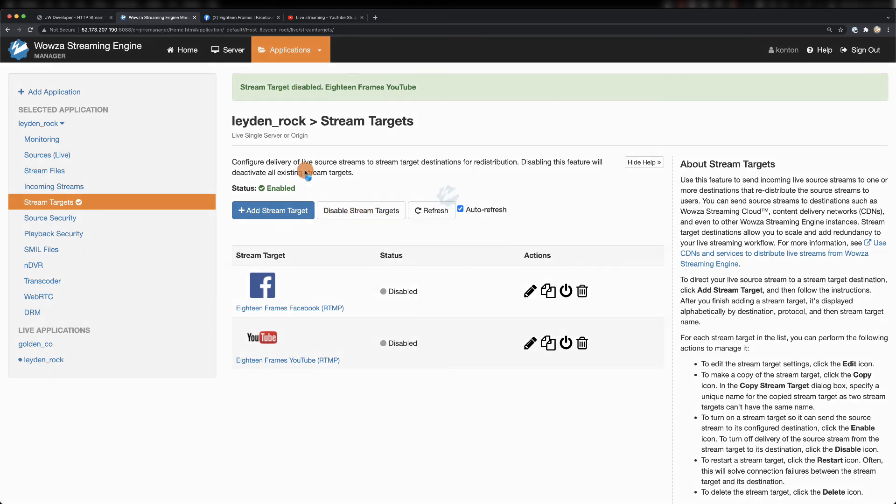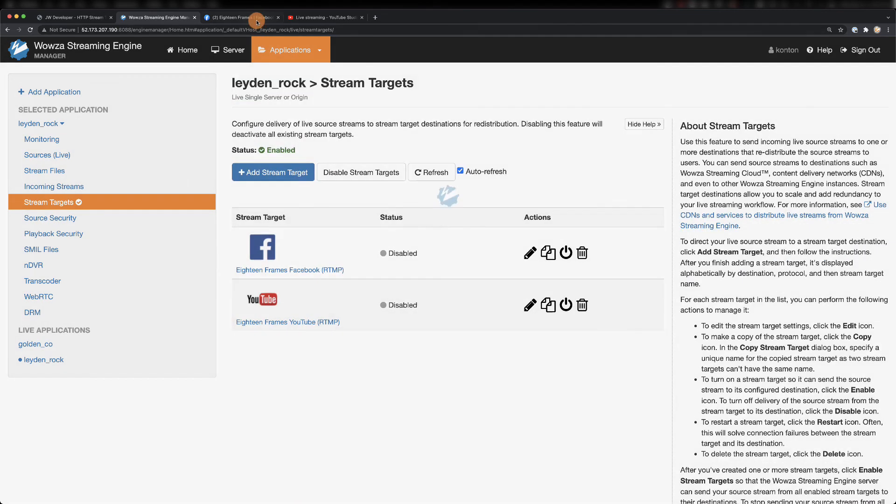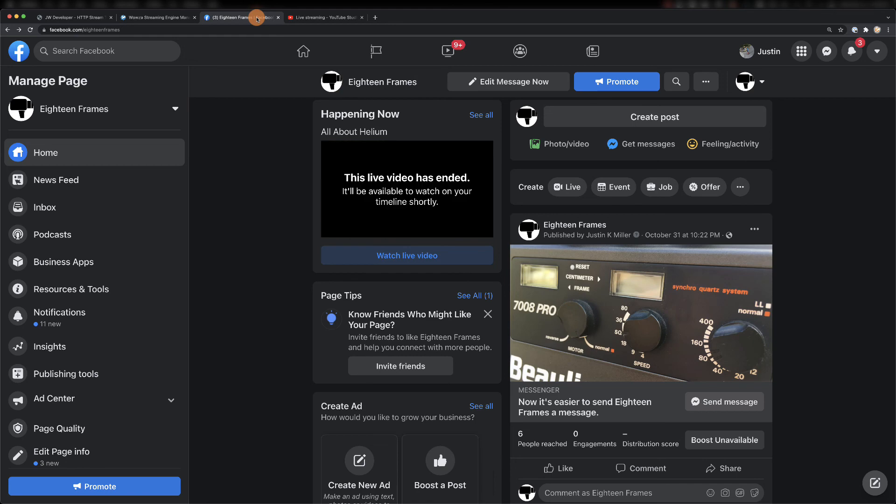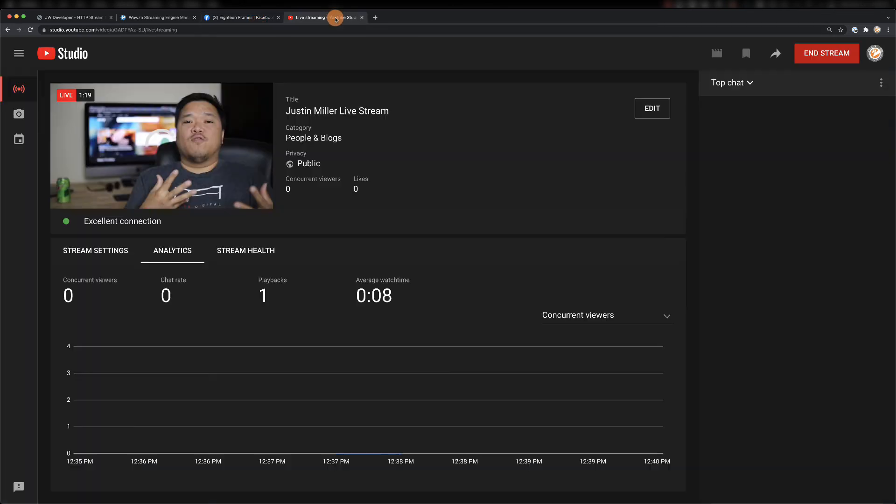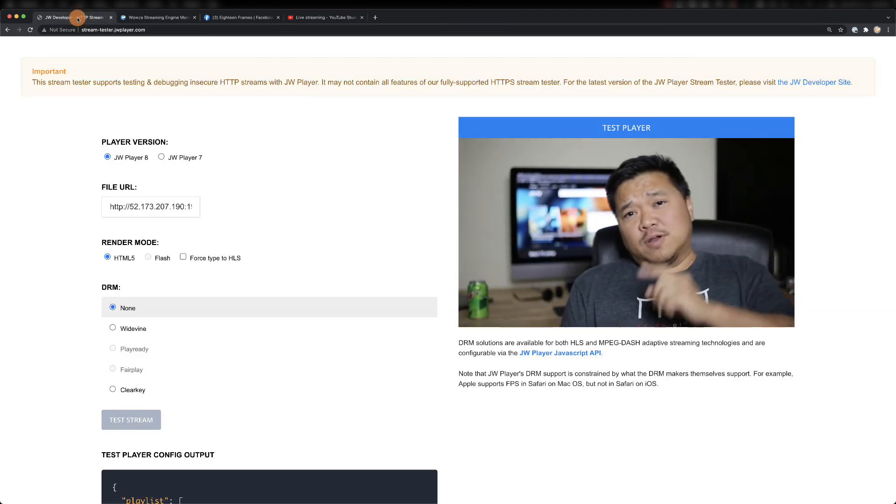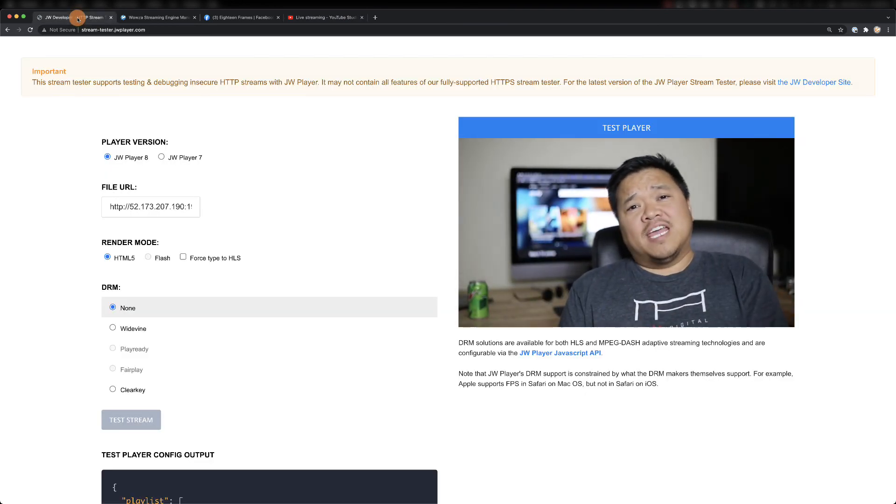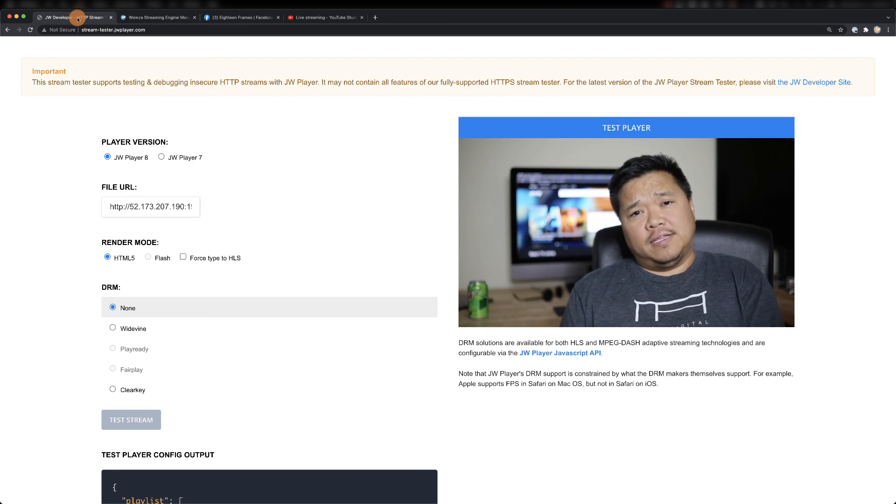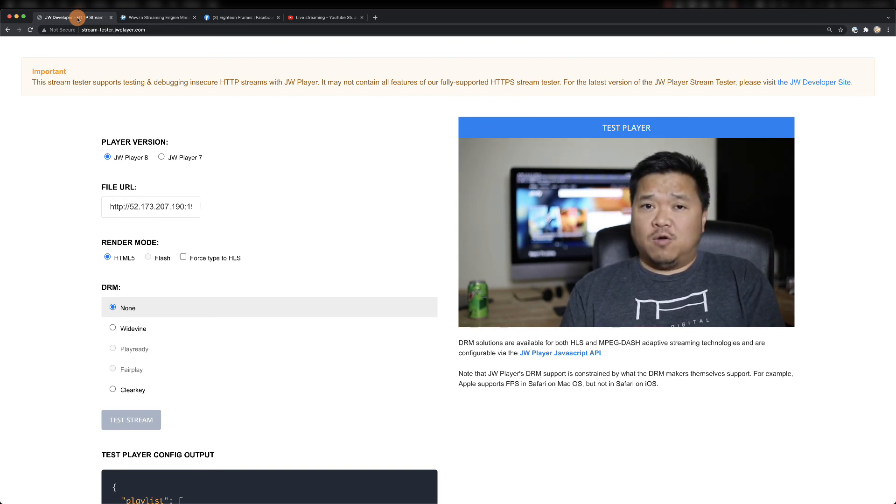That's really it for simulcasting. Everything should be shut down that was targeted, but your incoming stream should still be running to your website. Thanks for watching this video, and for more help with Wowza Streaming Engine, please contact us at Wowza.